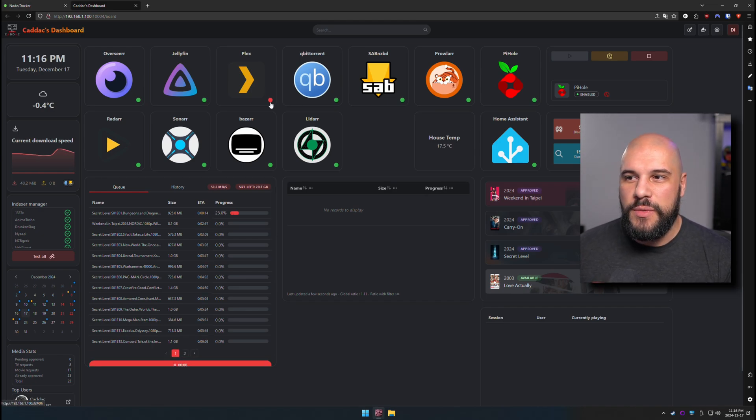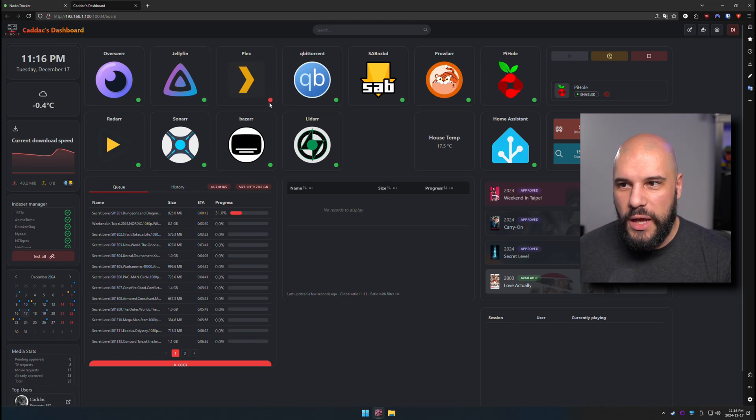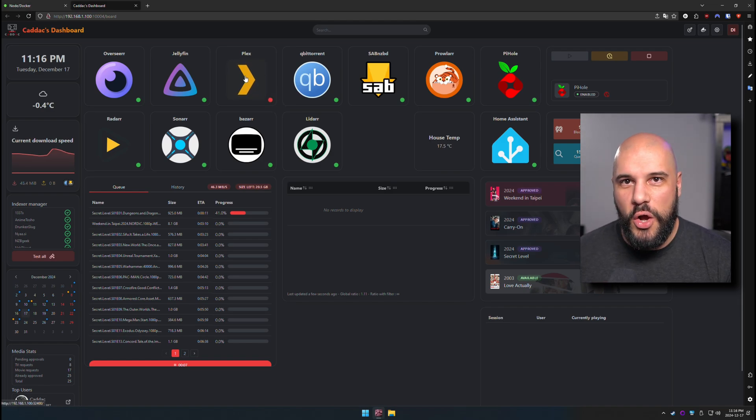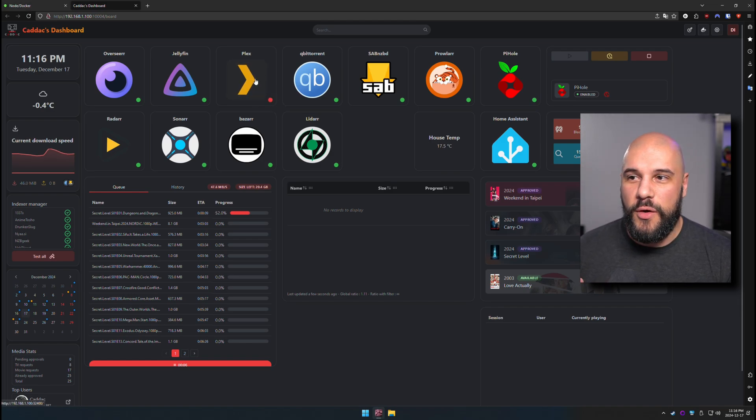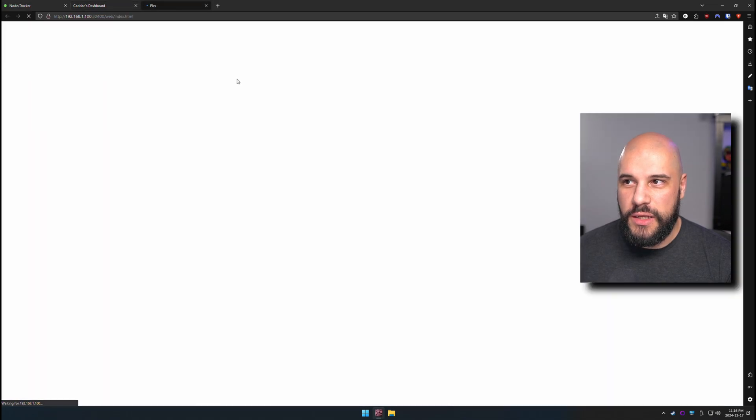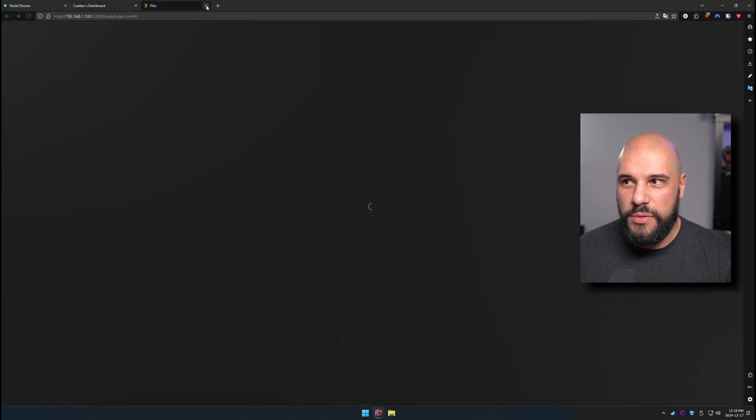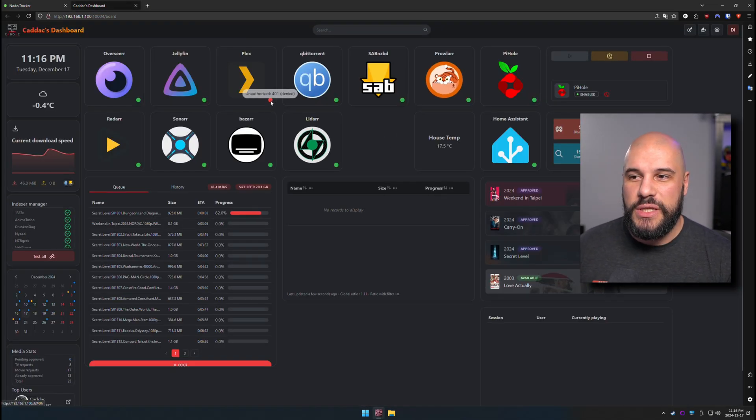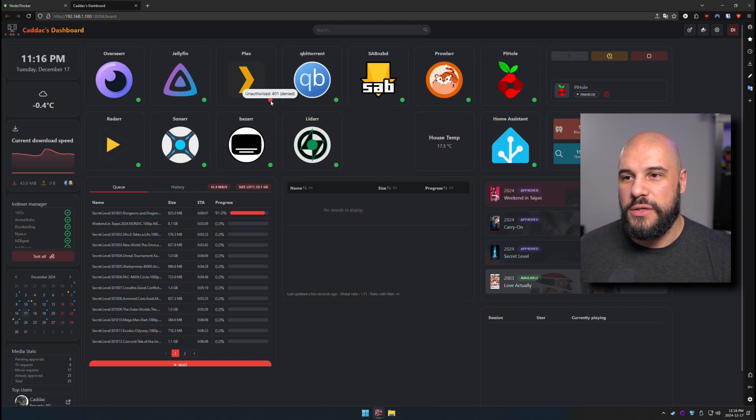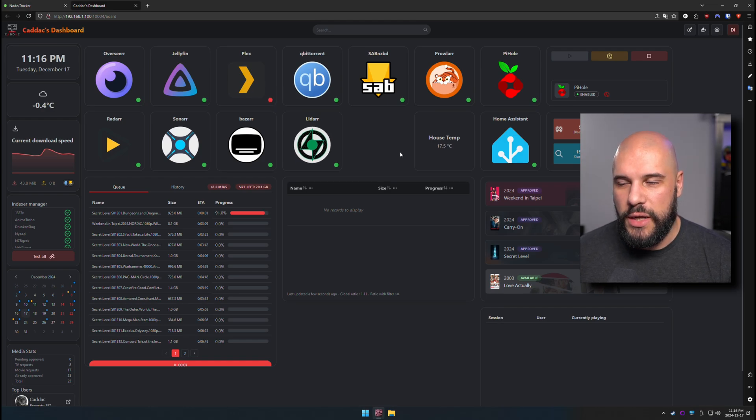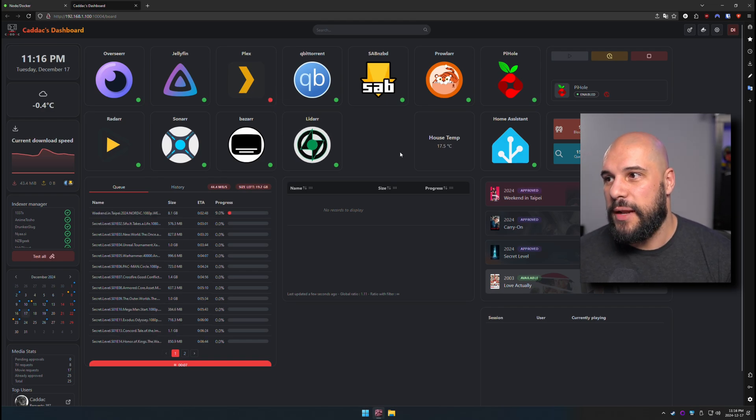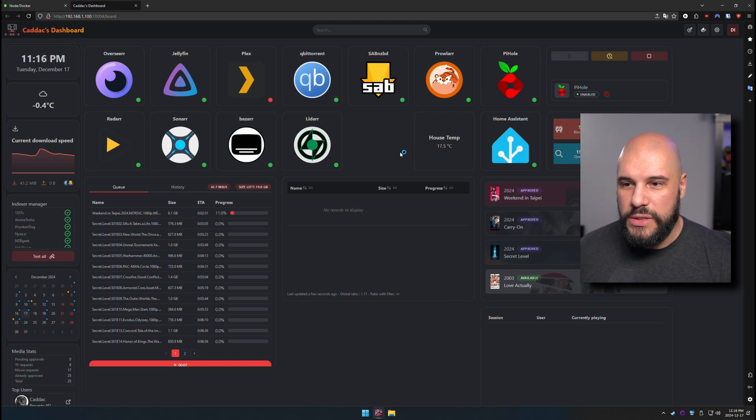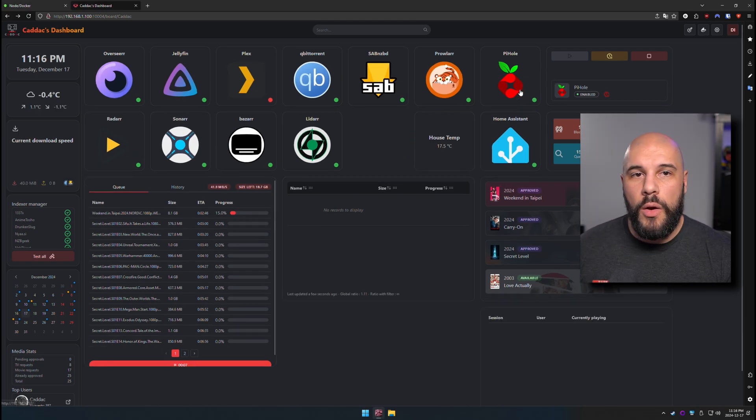I'm having some issues with the Plex app recognizing that it's online and that it's working. If I go ahead and click it here, it will bring me to Plex, no problem. So that's not an issue. It's just a little status ping here is saying that it's unrecognized. I have to look into that. But overall, I'm really happy with this layout.